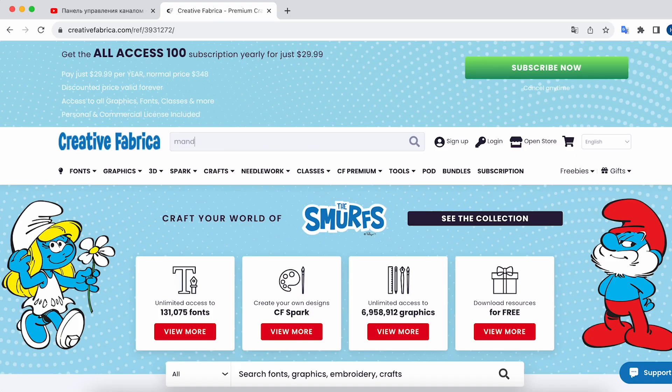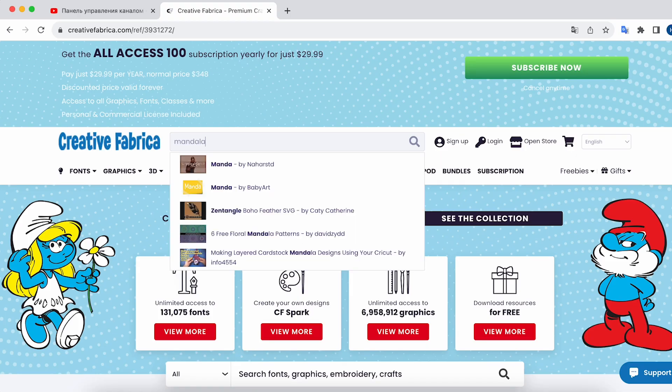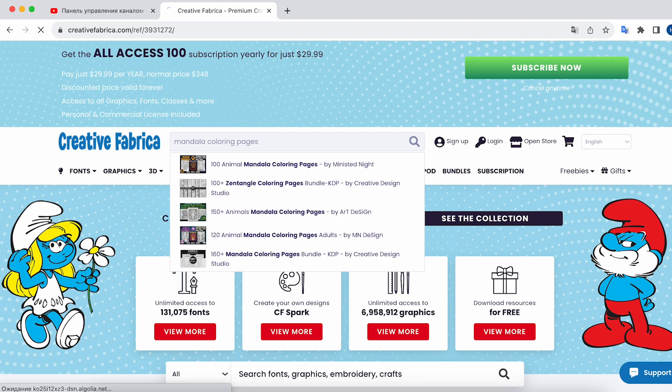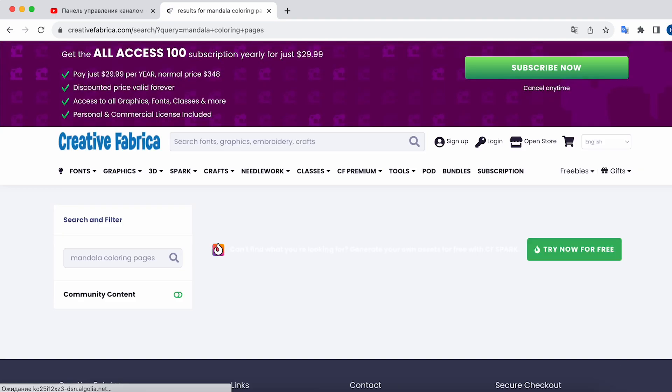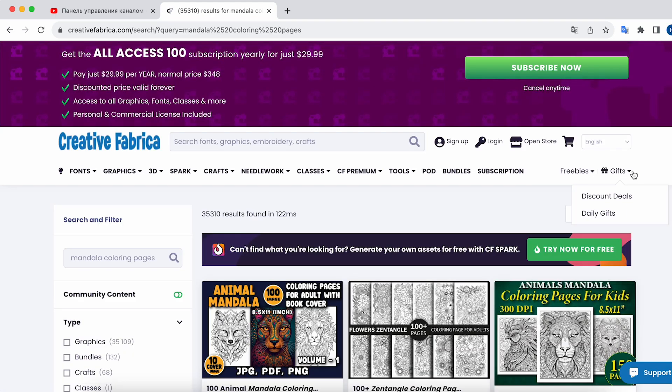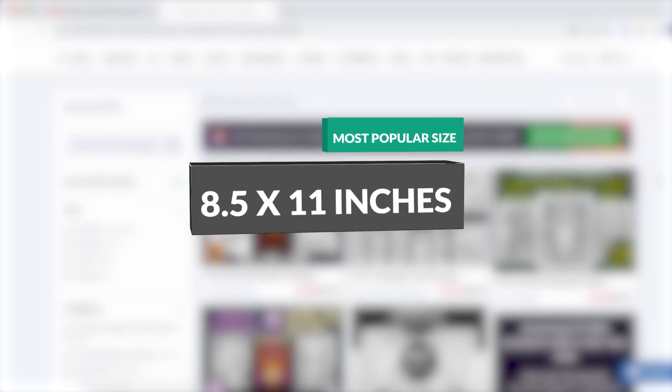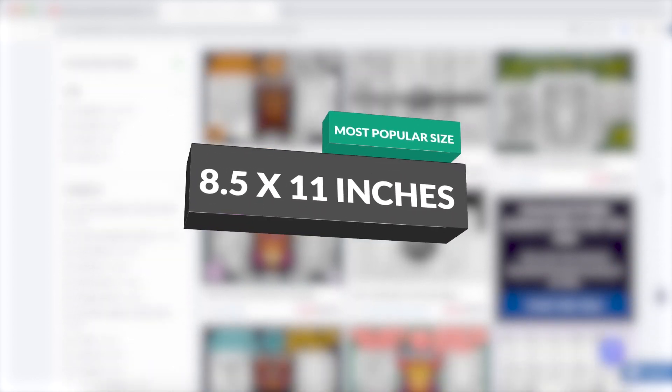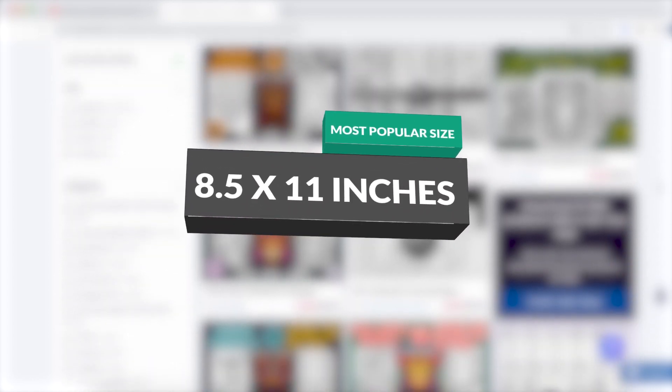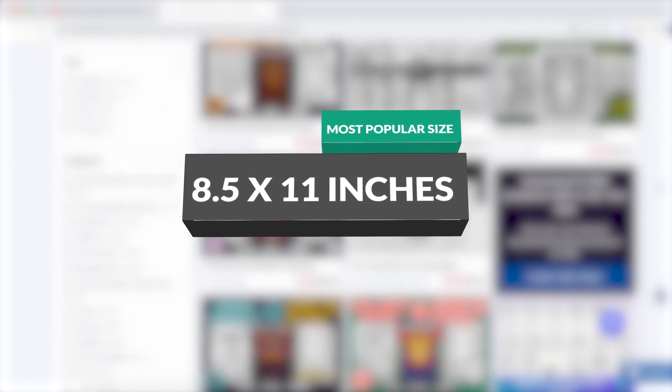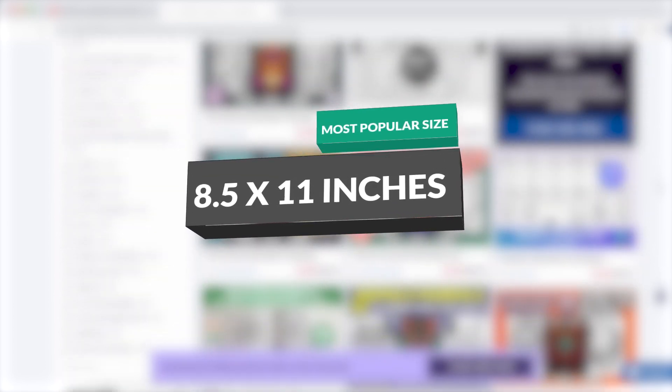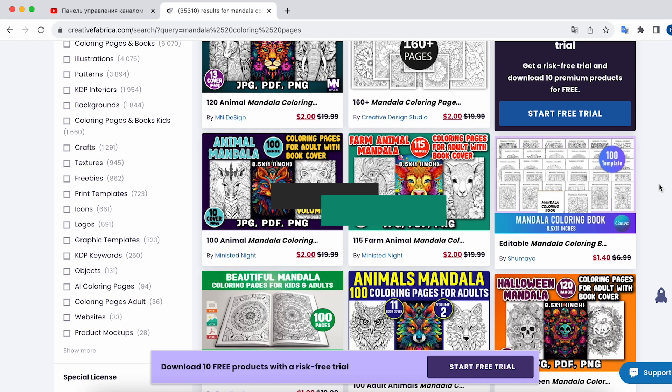So, head over to the Creative Fabrica website and in the search bar, type in your desired key phrase. For example, like this. What size of images do we need? The most popular format for Amazon KDP coloring pages is 8.5x11 inches, so we'll be downloading files with this resolution.